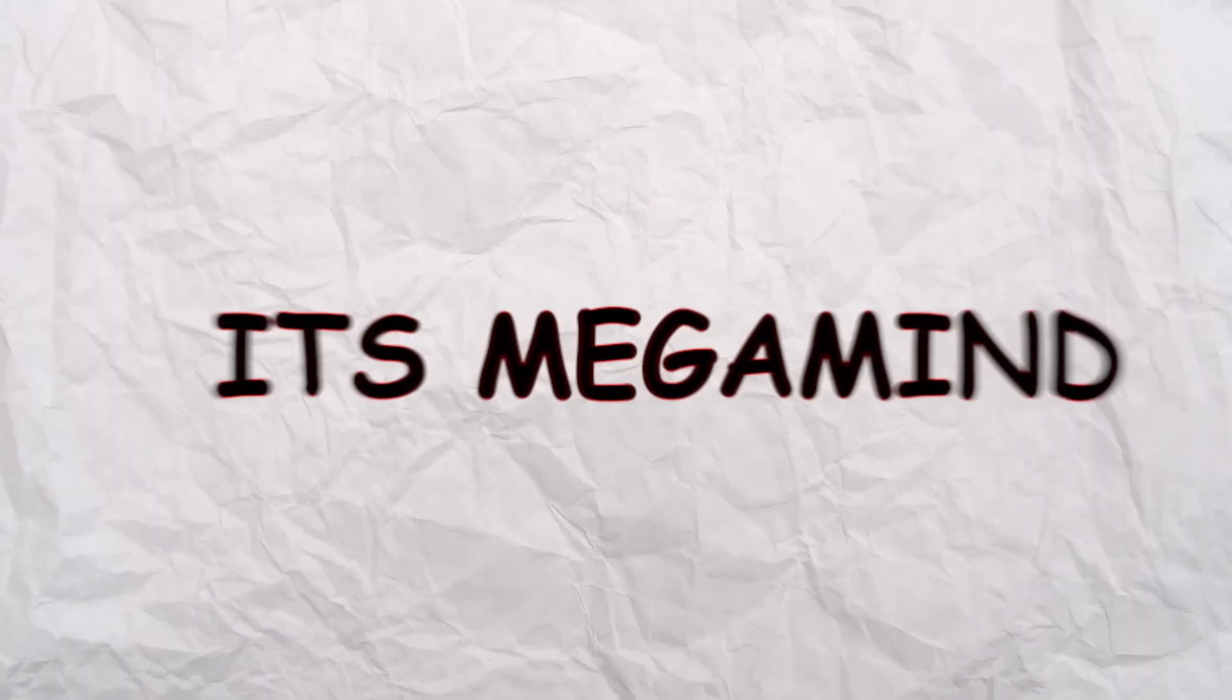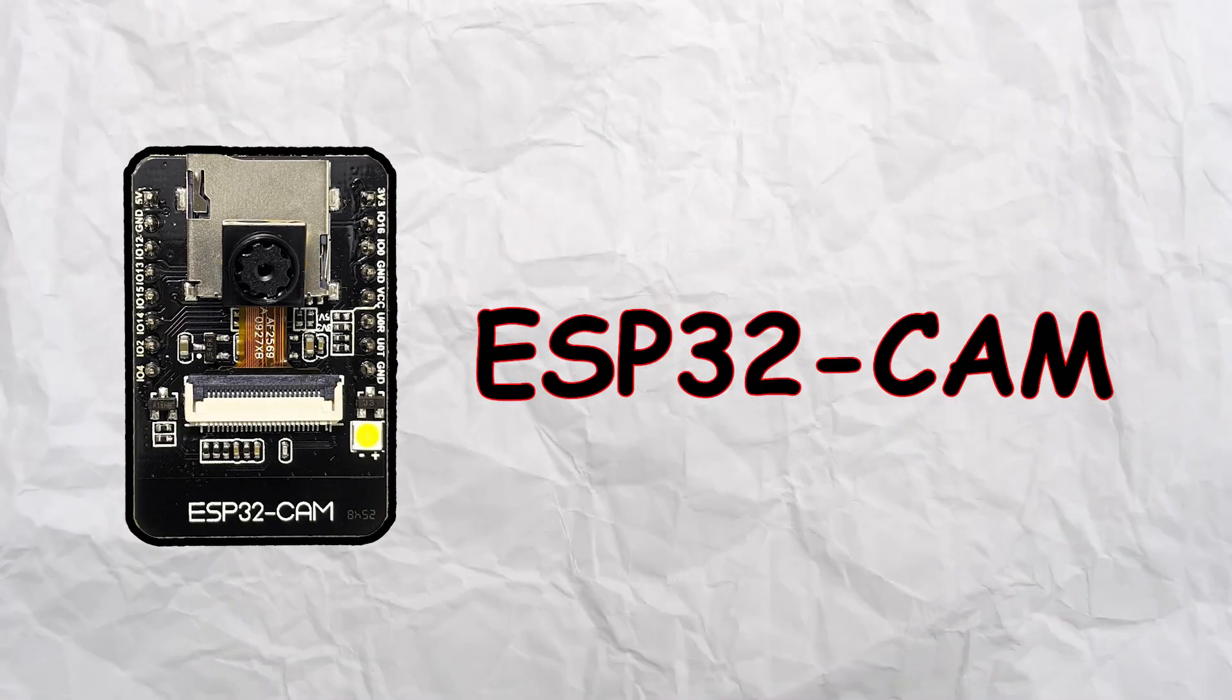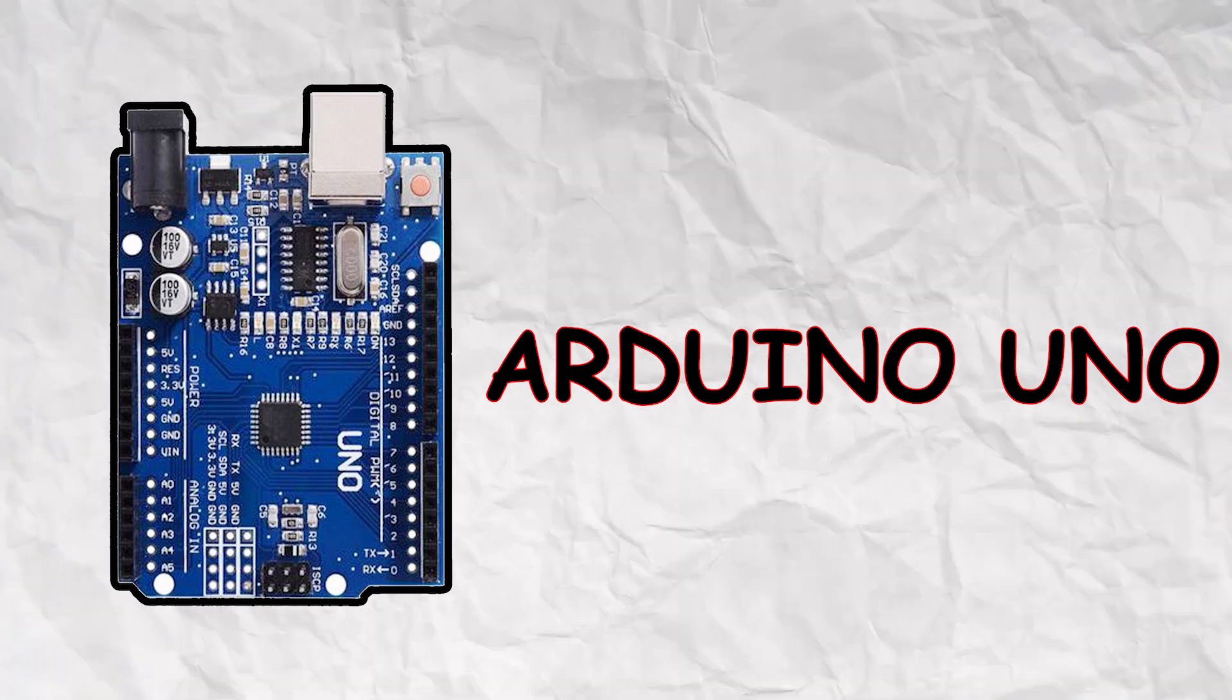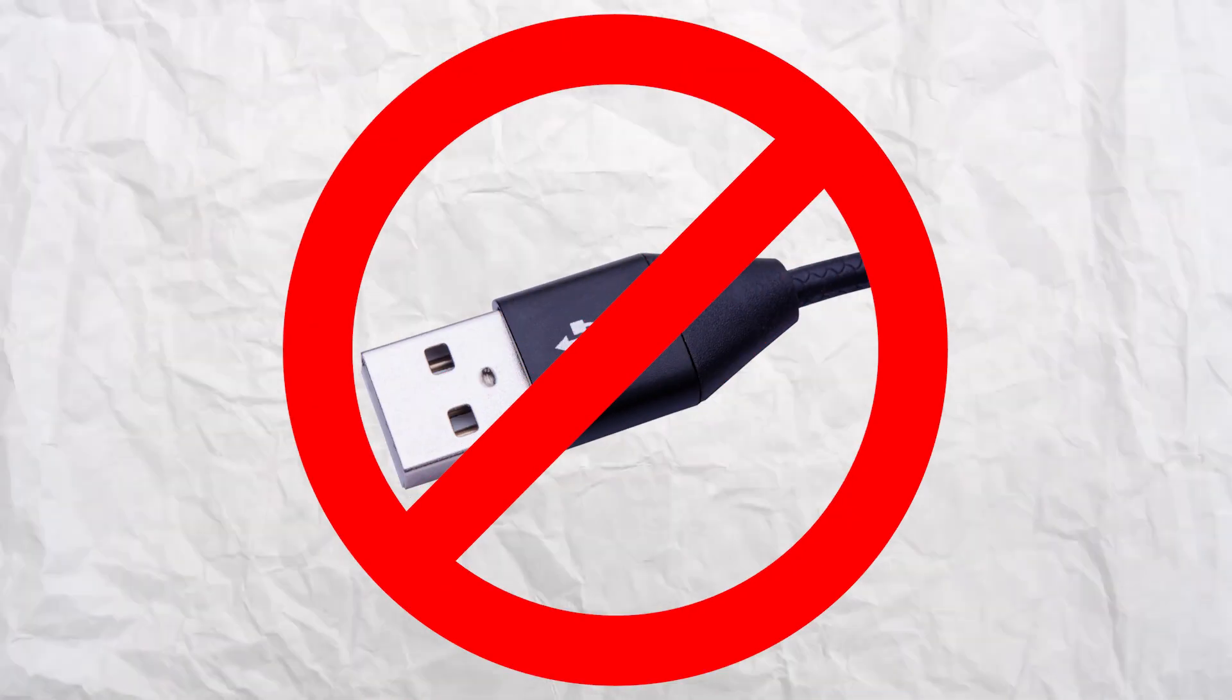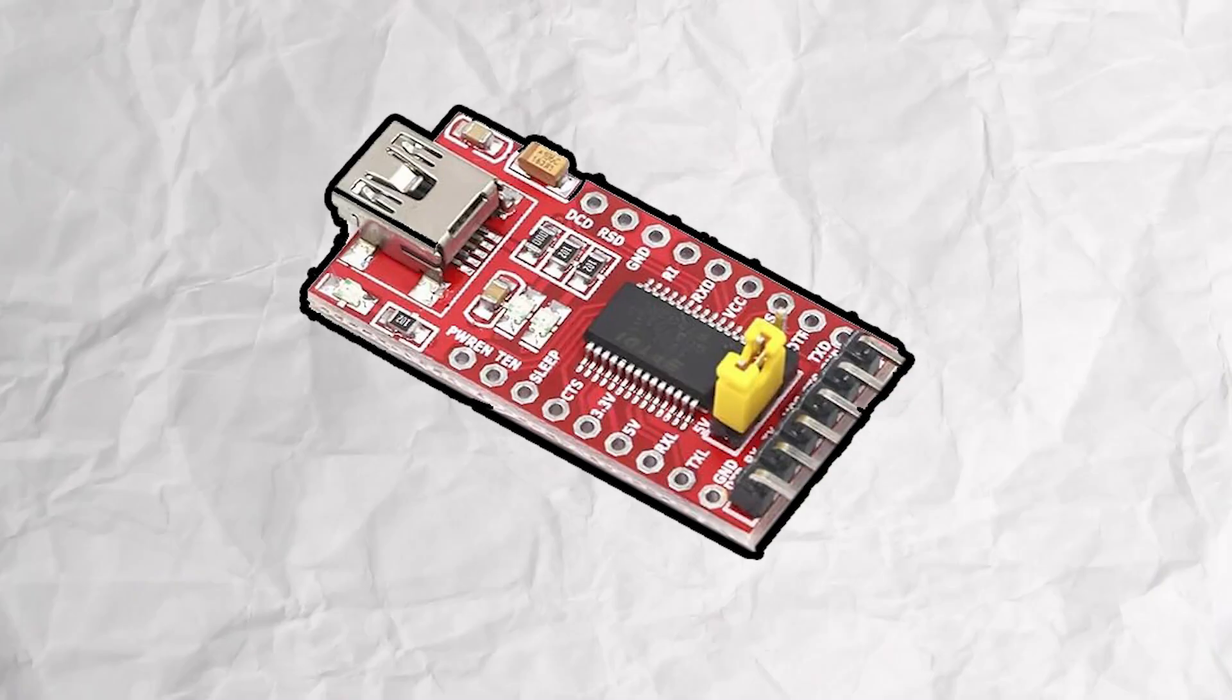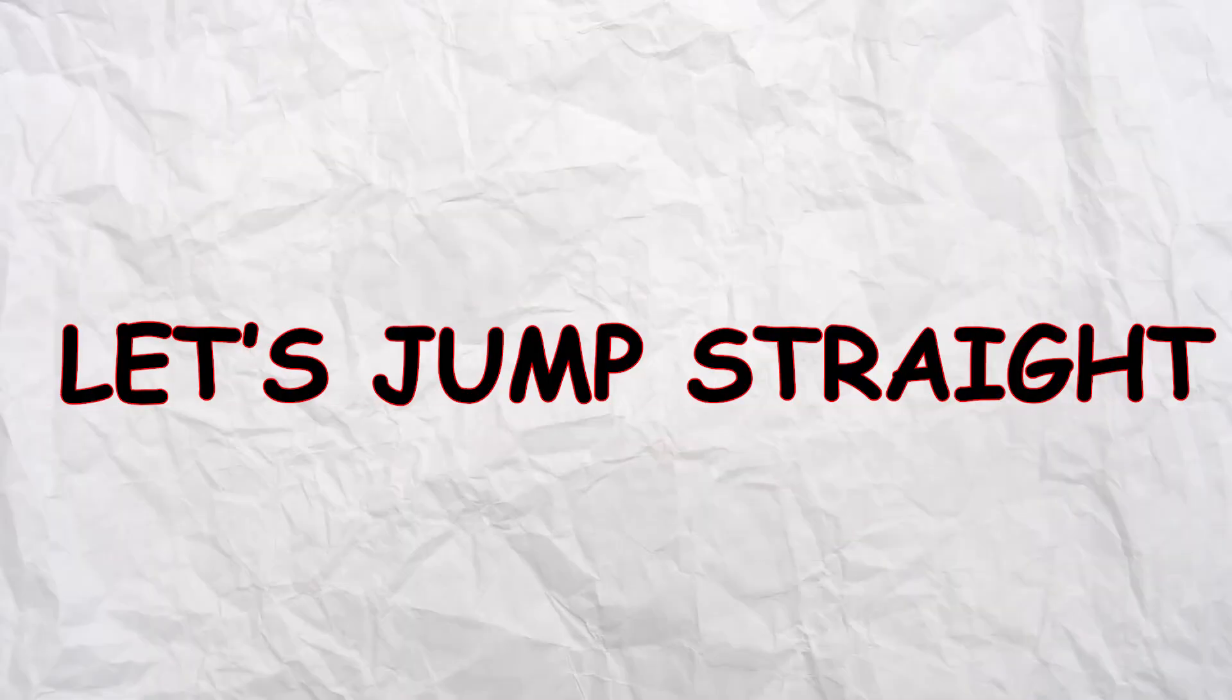Hey everyone, welcome back. It's Megamind, and in today's video we are learning how to program an ESP32 CAM using an Arduino UNO. Since the ESP32 CAM doesn't come with a USB port, most people think you will need a TTL converter, but I am here to show you a cost-effective alternative. Let's jump straight into setting up the circuit.